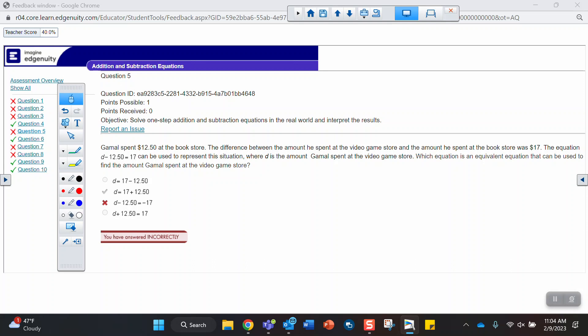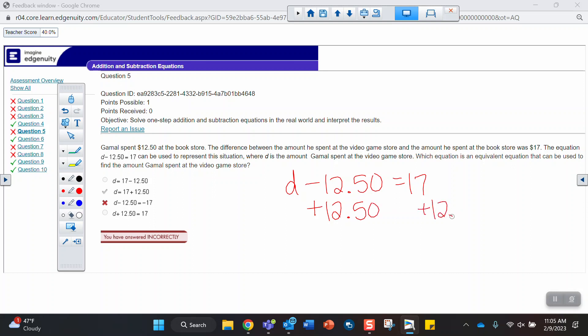The equation can be used equivalent to this one. So there's the equation that represents the situation. D minus 12.5 equals 17. So what's equivalent? Well, the equivalent expression or equation would be to add $12.50 to both sides. We want to cancel this out. So this would be D equals 17 plus $12.50. So there it is. And the one you picked, you just changed the 17 to negative 17, but those aren't equivalent.